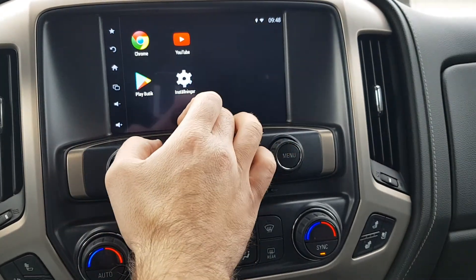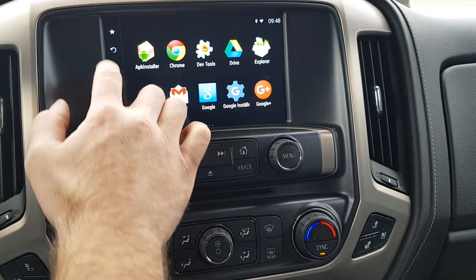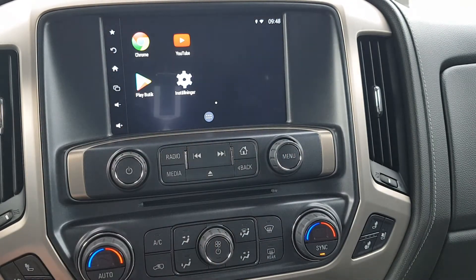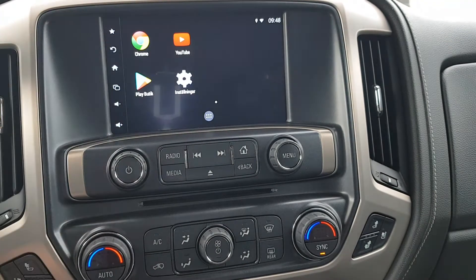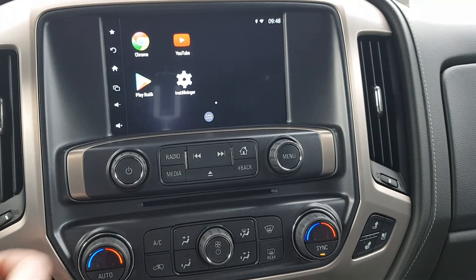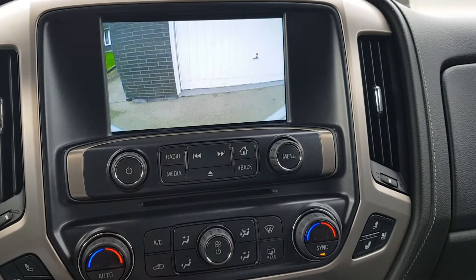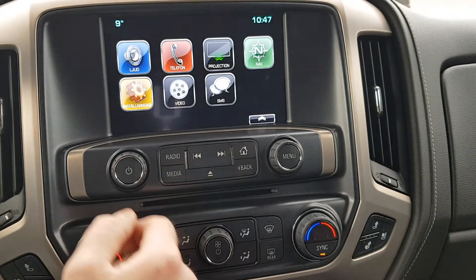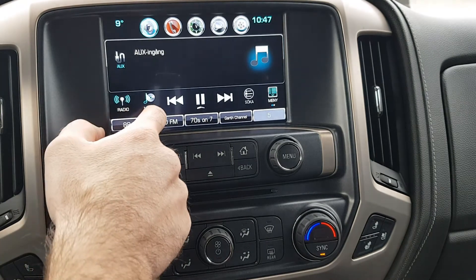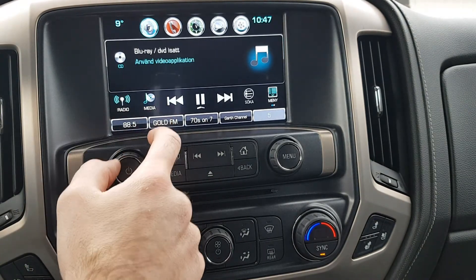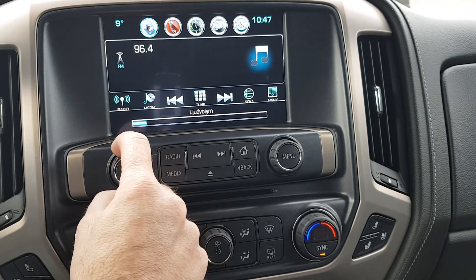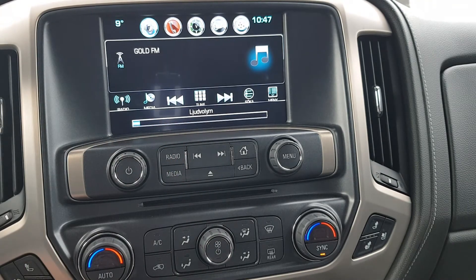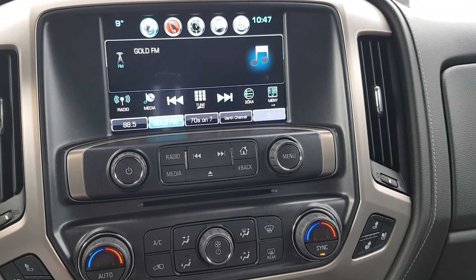It's a really neat system. When you want to go back, just press home. Switching is done by pressing the upper corner. If you want to go to the camera, just press there. Thank you for watching, and visit us at carperformance.se. Thank you!